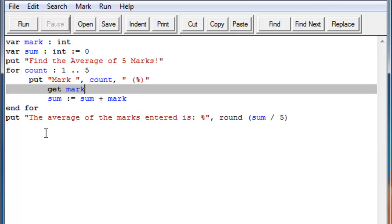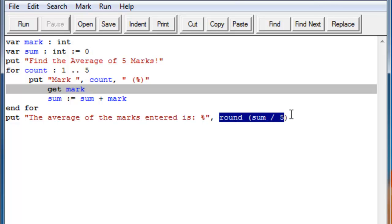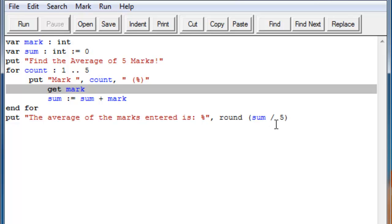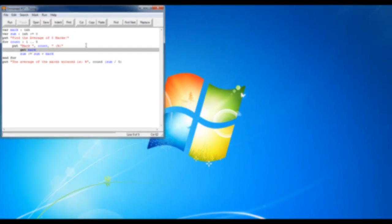And then finally, after our end for, we have our put statement with the average mark, and this is a little new also. It's something called round. So you can round your sum and put it in parentheses. So we have sum, and then divide it by five. So we have five marks because the for loop is going from one to five, and we round it up. Without that, it would be a really long number because it would just try to calculate exactly what it would be. And we don't want that because we just want it to be simple.